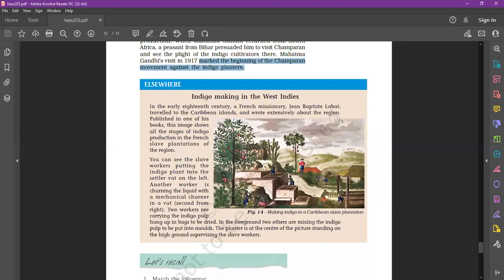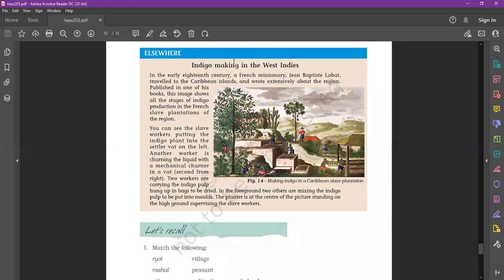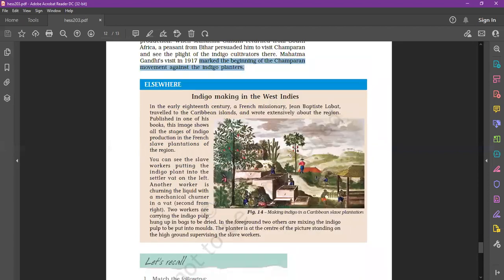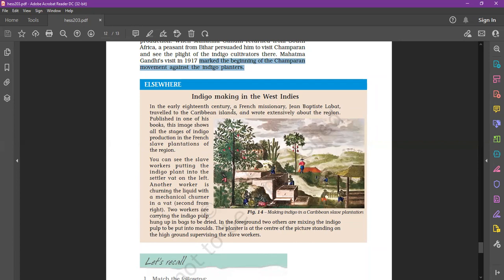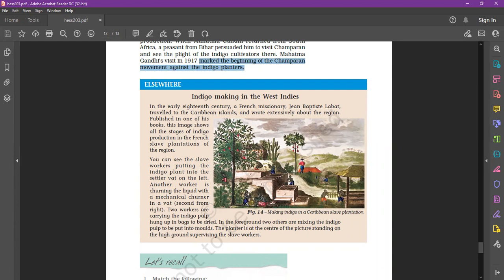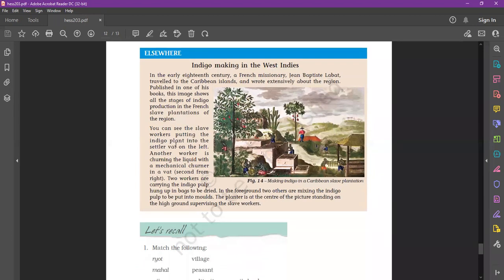After that is indigo making in the West Indies. In the early 18th century, a French missionary Jean Baptiste Labat traveled to the Caribbean Islands and wrote extensively about the region. Published in one of his books, this image shows all the stages of indigo production in the French slave plantation of the region, the Caribbean Islands.